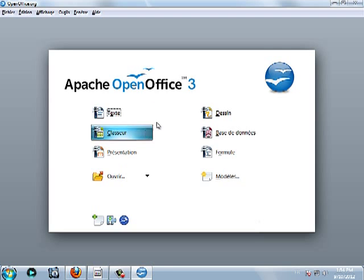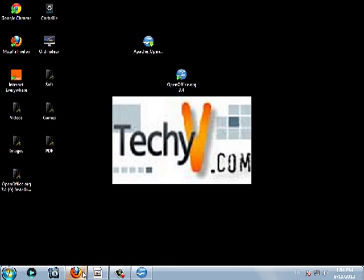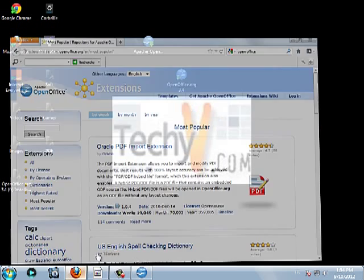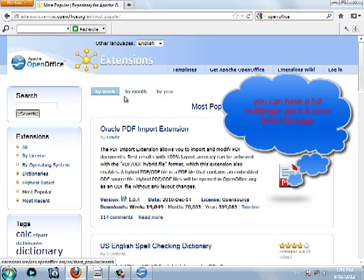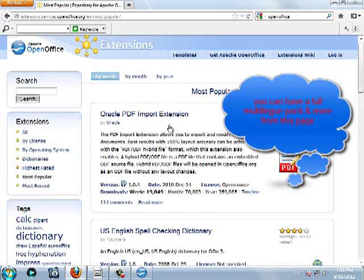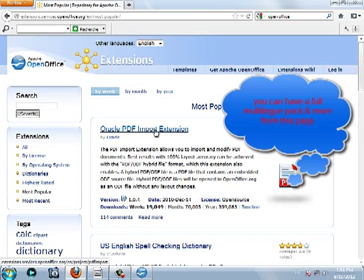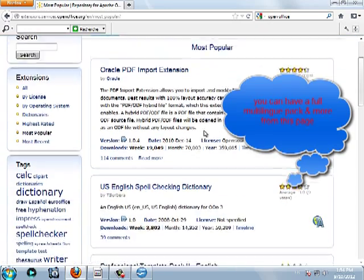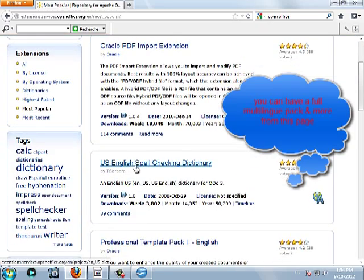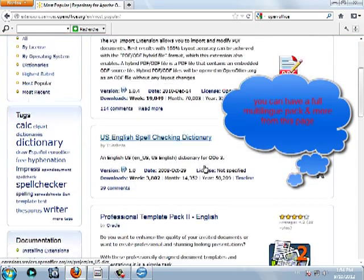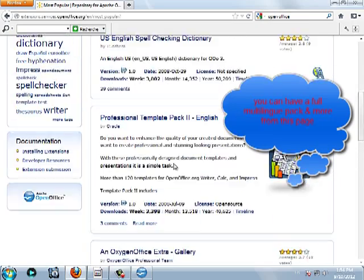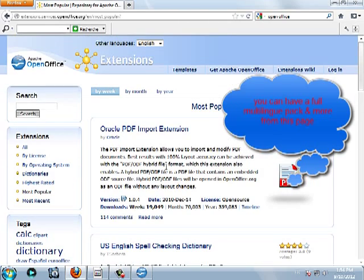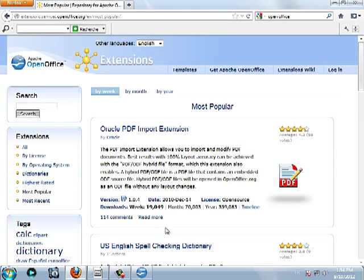I'm going to show you now how to download templates from this link, extensions.services.openoffice.org. Here you can find Oracle PDF export extension, US English spell checking and a lot of templates, very useful templates.